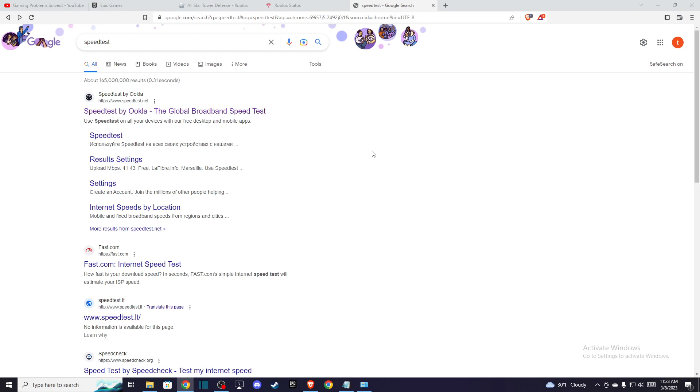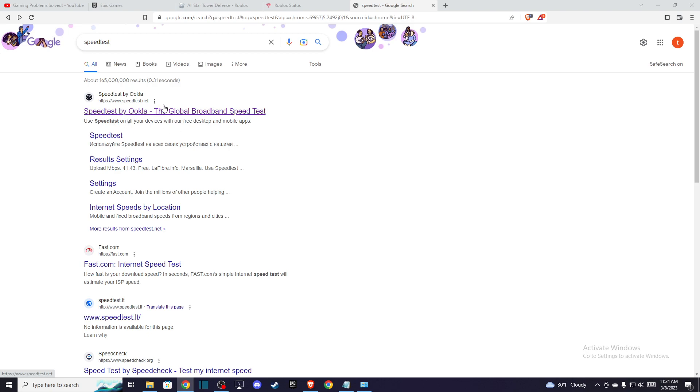First of all, this problem can be caused by a bad internet connection. So what you need to do is go to speedtest.net and check your internet connection to see if you have a reliable internet connection.